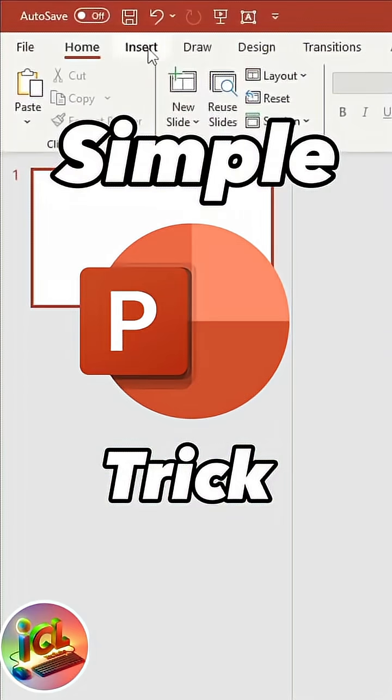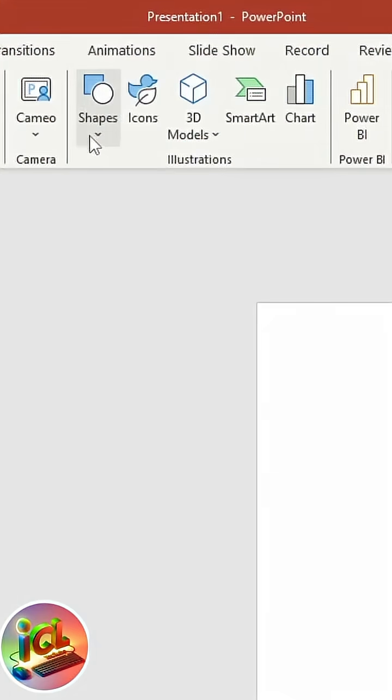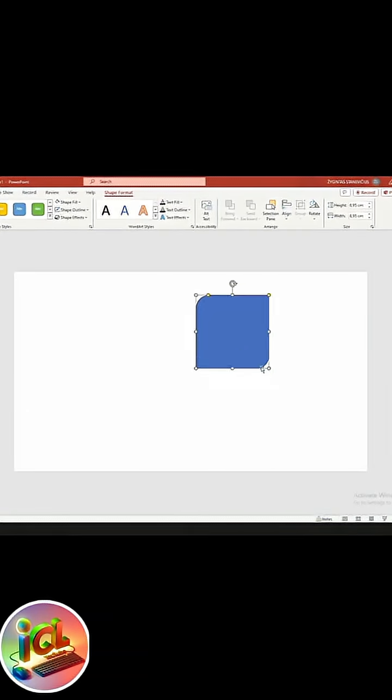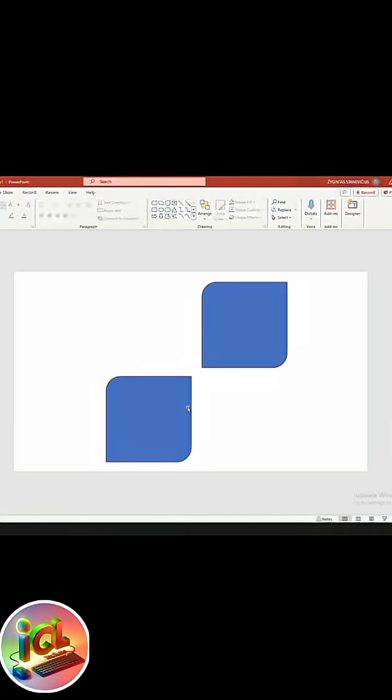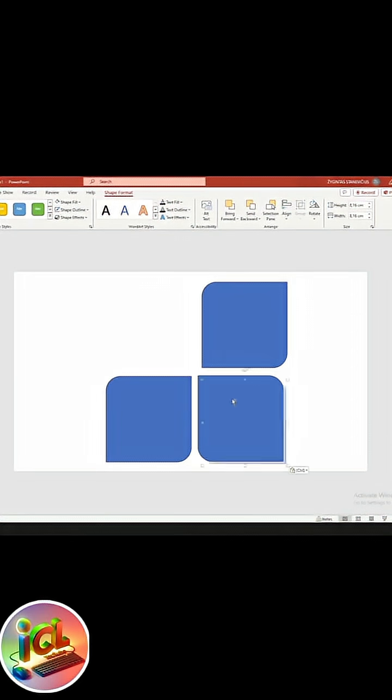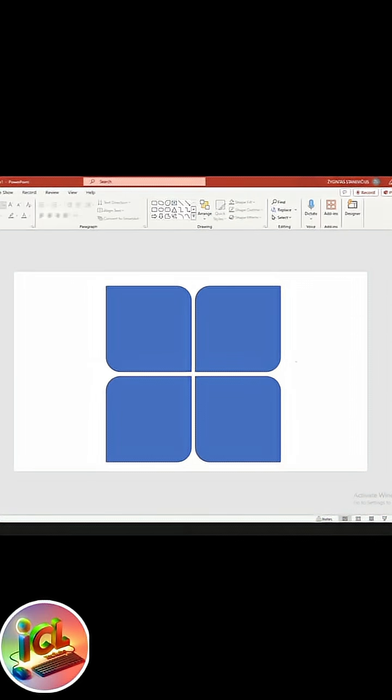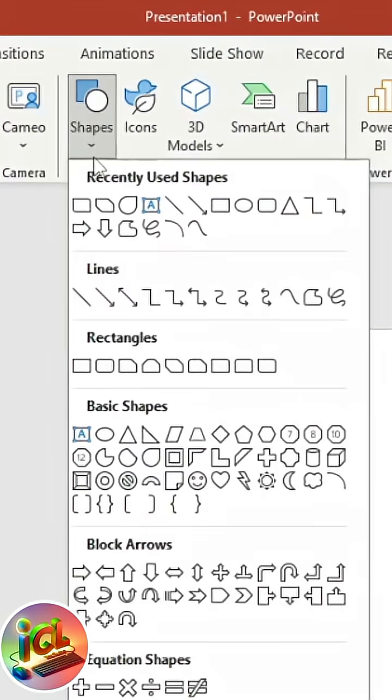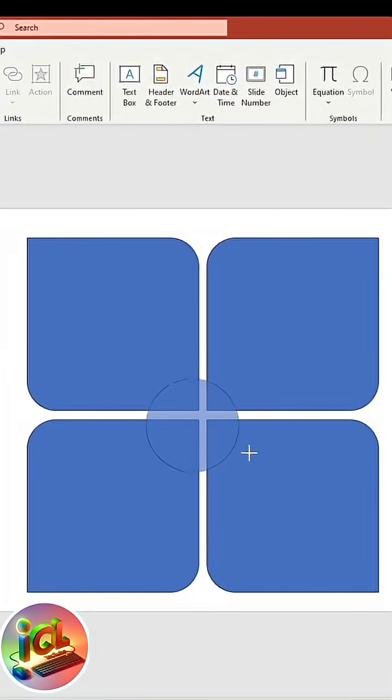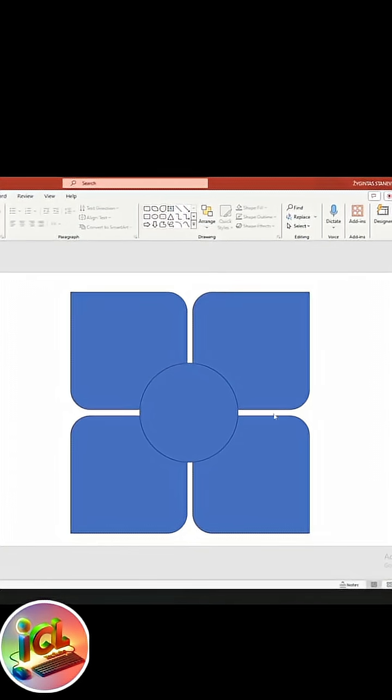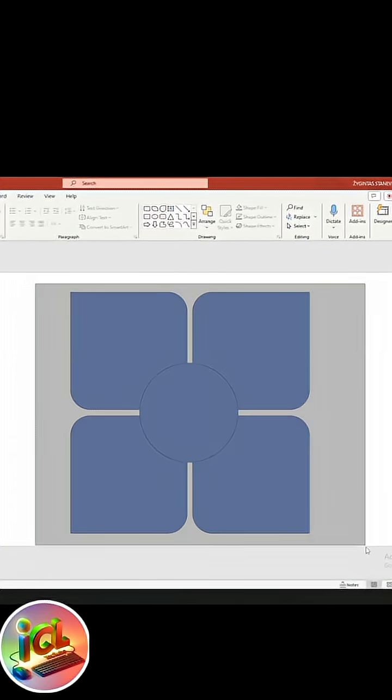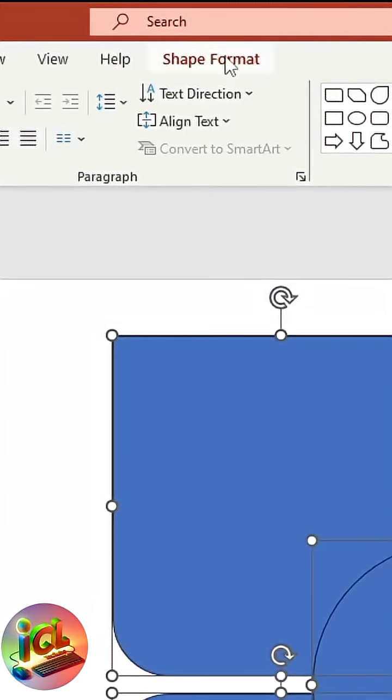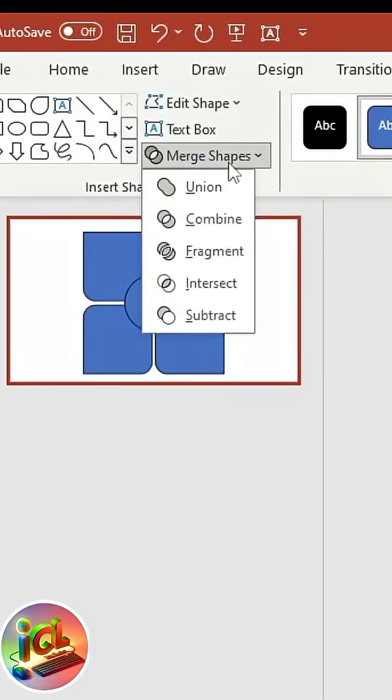Let me show you a trick. First, insert this rectangle, copy and make four of them. Now insert a circle in the middle, select everything, go to shape format and fragment.